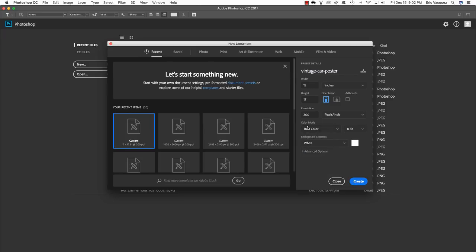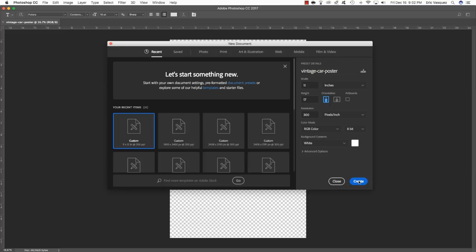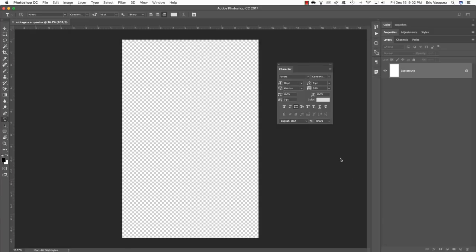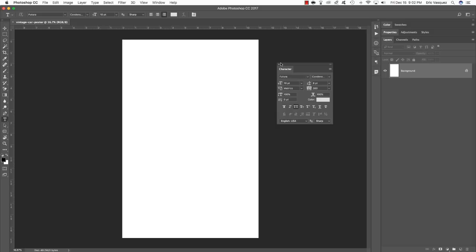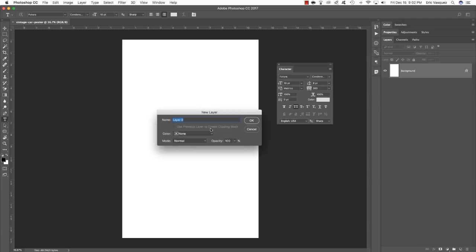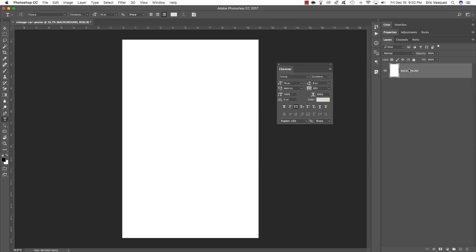For now I'm just going to leave it set to RGB. We can leave this set to 8-bit with a background contents of white, and then go ahead and click Create to make your new document. Once you create your new document, you should have one layer filled with solid white called Background. Let's double-click on that background layer to unlock it, and we can call this Background in all caps.